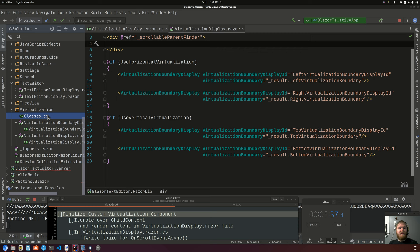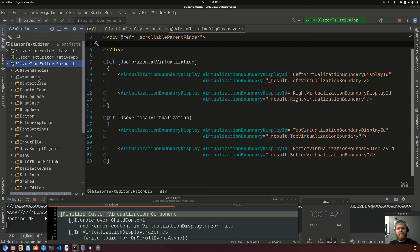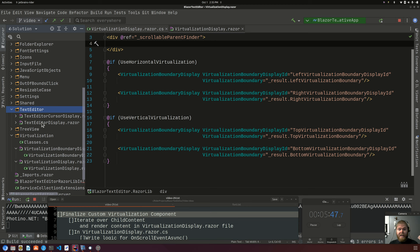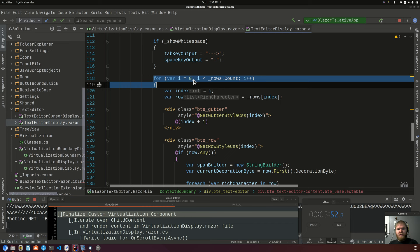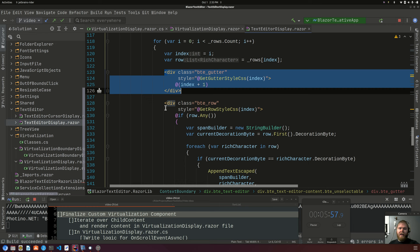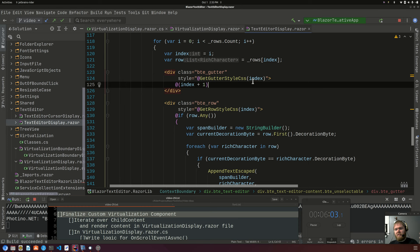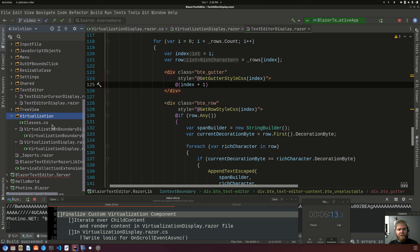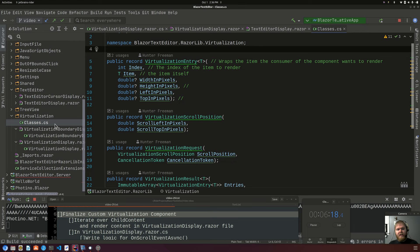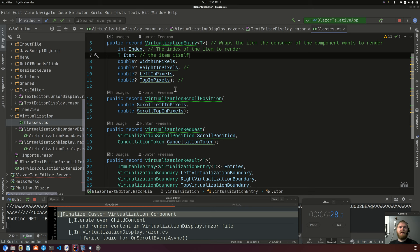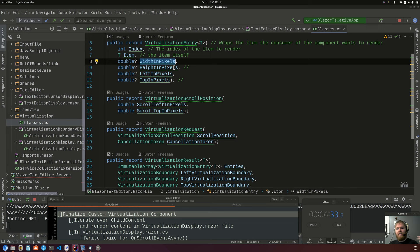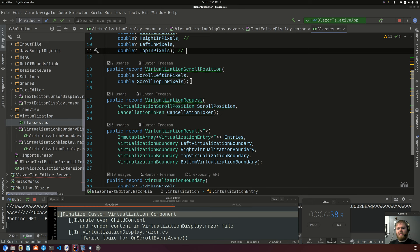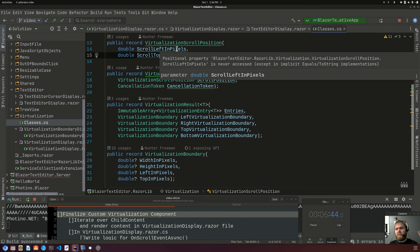In this razor library .csproj, we have a text editor folder. It contains the text editor display, which has a for loop that renders out a gutter div as well as a row that contains the actual text. Also in this razor lib C# project, we have a folder for virtualization. In that folder there's a file named classes.cs. We have a VirtualizationEntry of type T — it has the index in the original list, the item itself, and width, height, left, and top all in pixels. Then VirtualizationScrollPosition holds scroll left and scroll top.